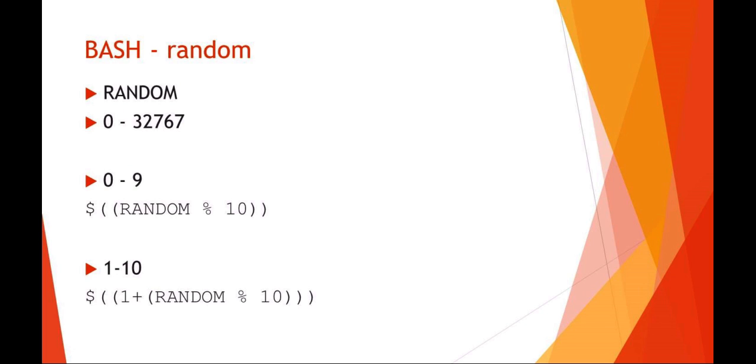Another built-in feature with bash is the random feature. Normally random gives you 0 to 32,767 and if you wanted something shorter, like you wanted the variable 0 through 9, you would say I want random mod 10. That would give you 0 through 9. If you wanted 1 through 10, you could just say random mod 10 plus 1.